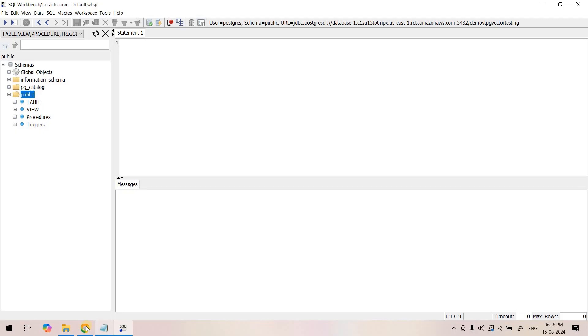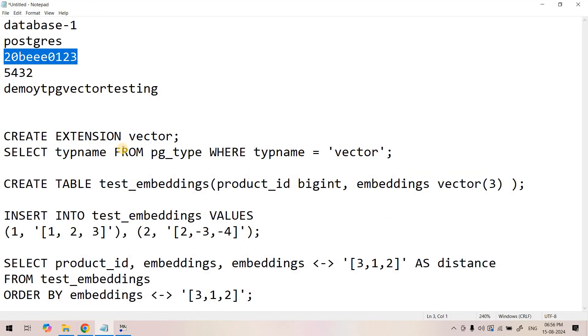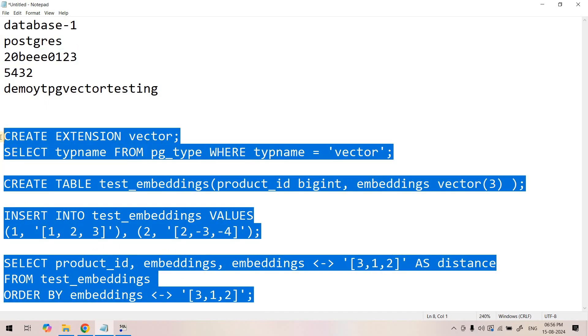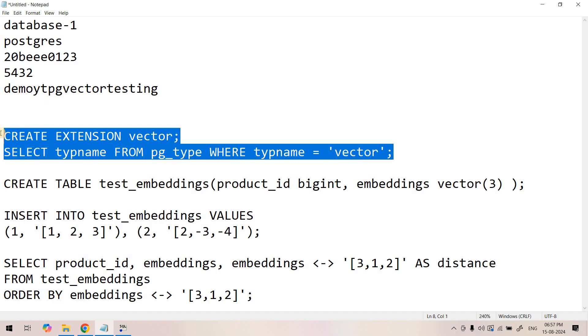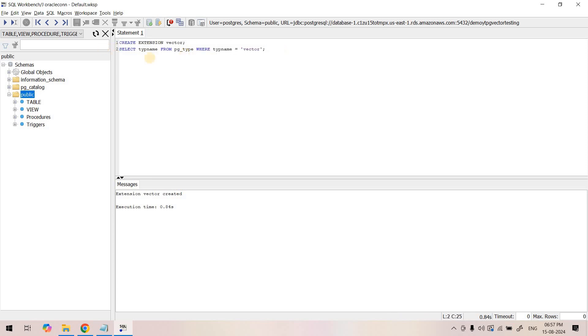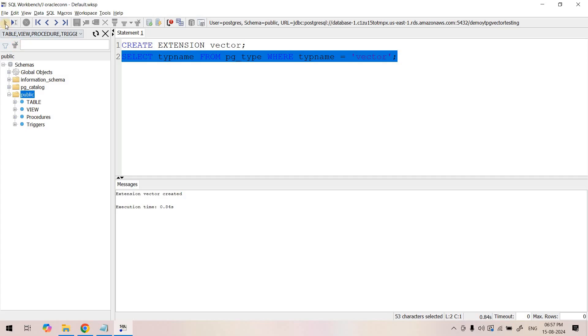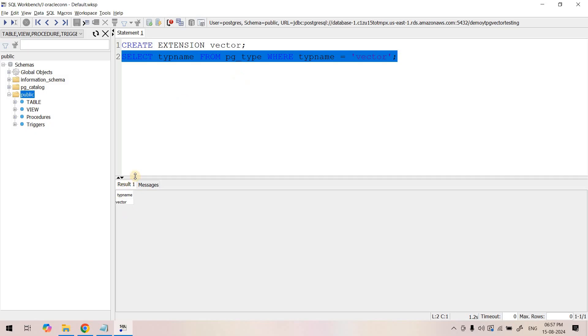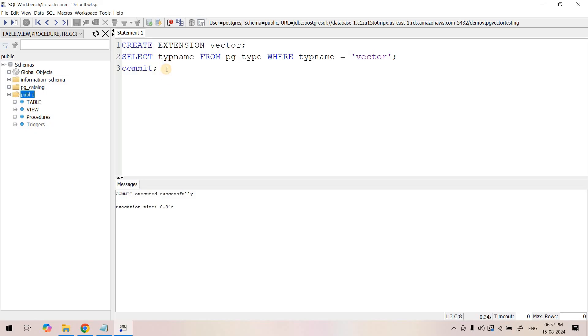Let's see how we can add PG vector in this database for embedding vector storage and usage. This is the code which I'll provide in the description box. As a first step we need to install the vector data type for this PostgreSQL database using CREATE EXTENSION vector. Now if we execute SELECT type FROM pg_type WHERE typename equal to vector, this query will help us understand whether PostgreSQL is now supporting vector data type or not. Here we can see type name vector is available. I will do a commit so that if we have timeout these two codes will be committed and will not have a rollback option.